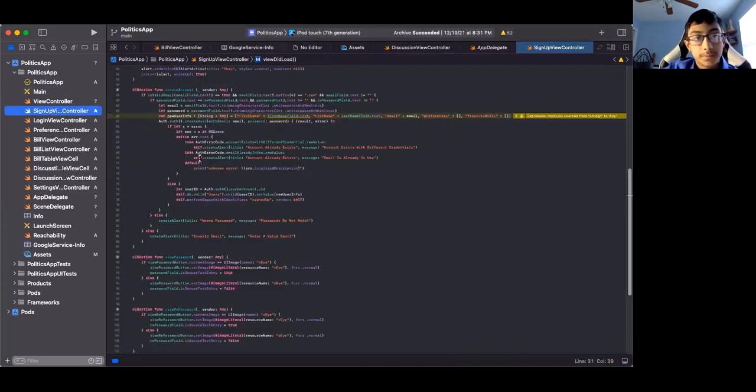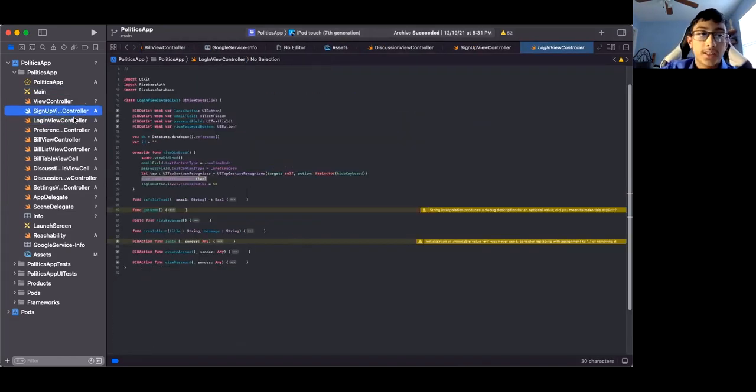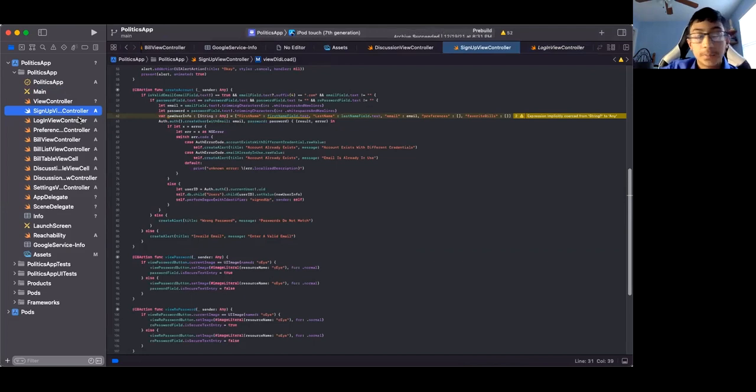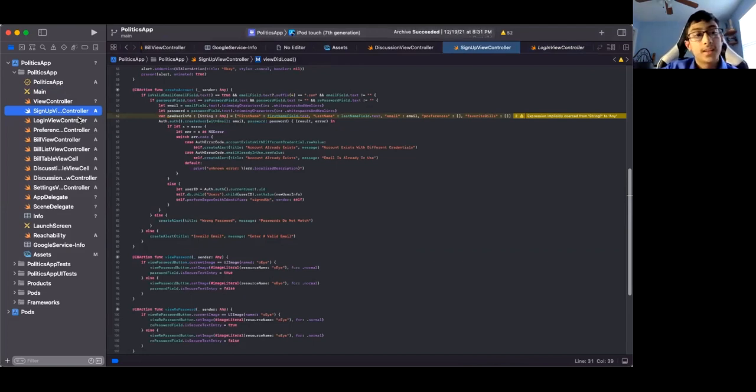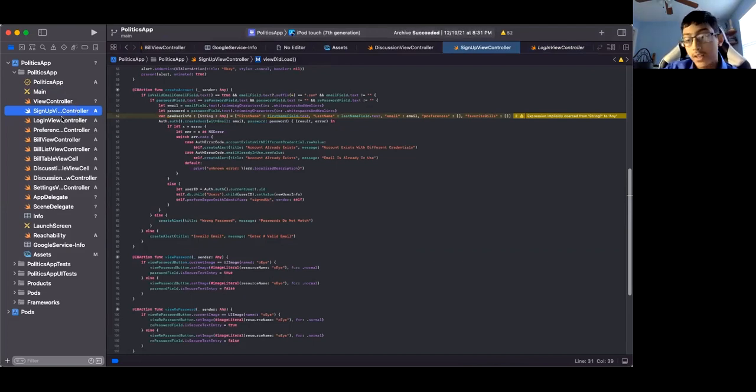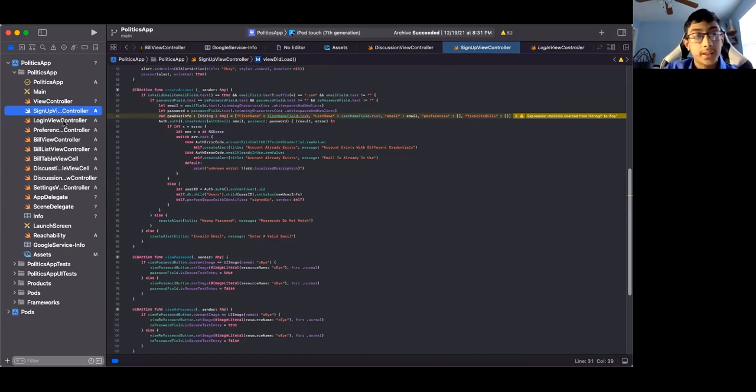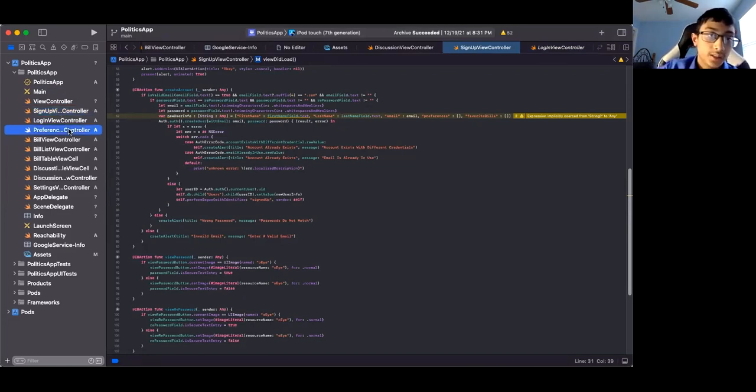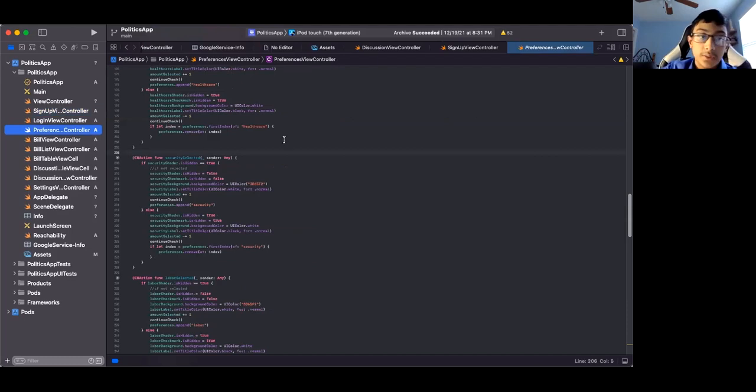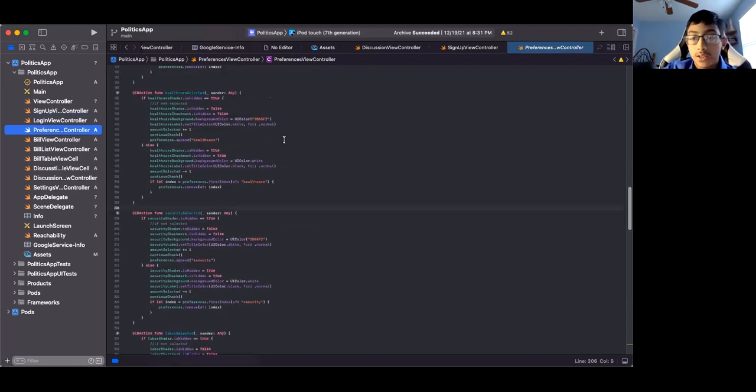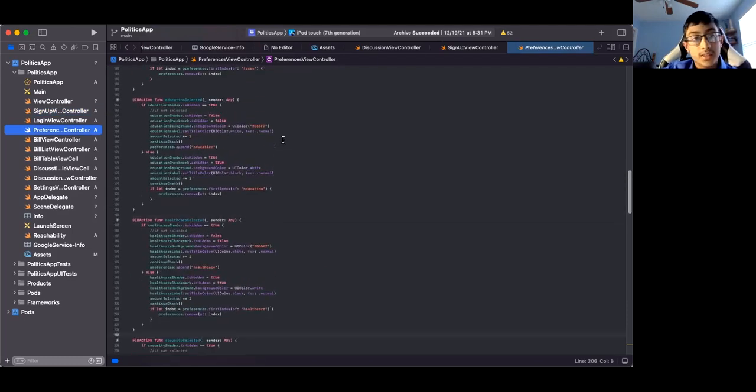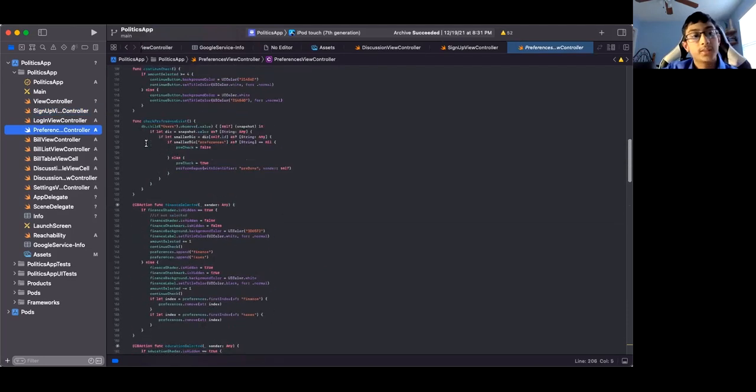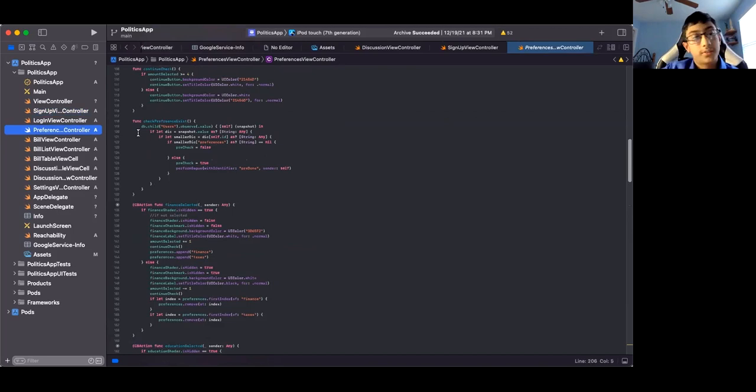Both the signup and login allow you to contact Firebase and check if your account has already been created, so you can log in or create a new one. This one saves all your preferences that you've picked and sends them also to Firebase.